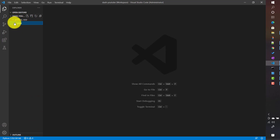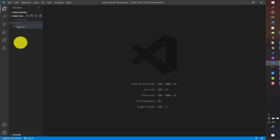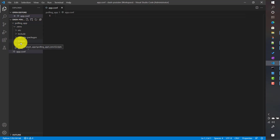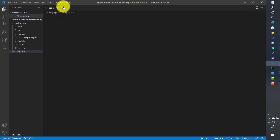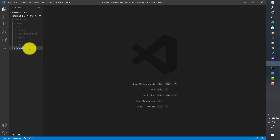To create a single page Dash application, you need a Python file first of all. Let me create a file called app.py. Each and every application requires an entry point. For a single page application, this will be the entry point of the app — from where the code will start running, or basically where the server will start, because at the end of the day it is a web application.